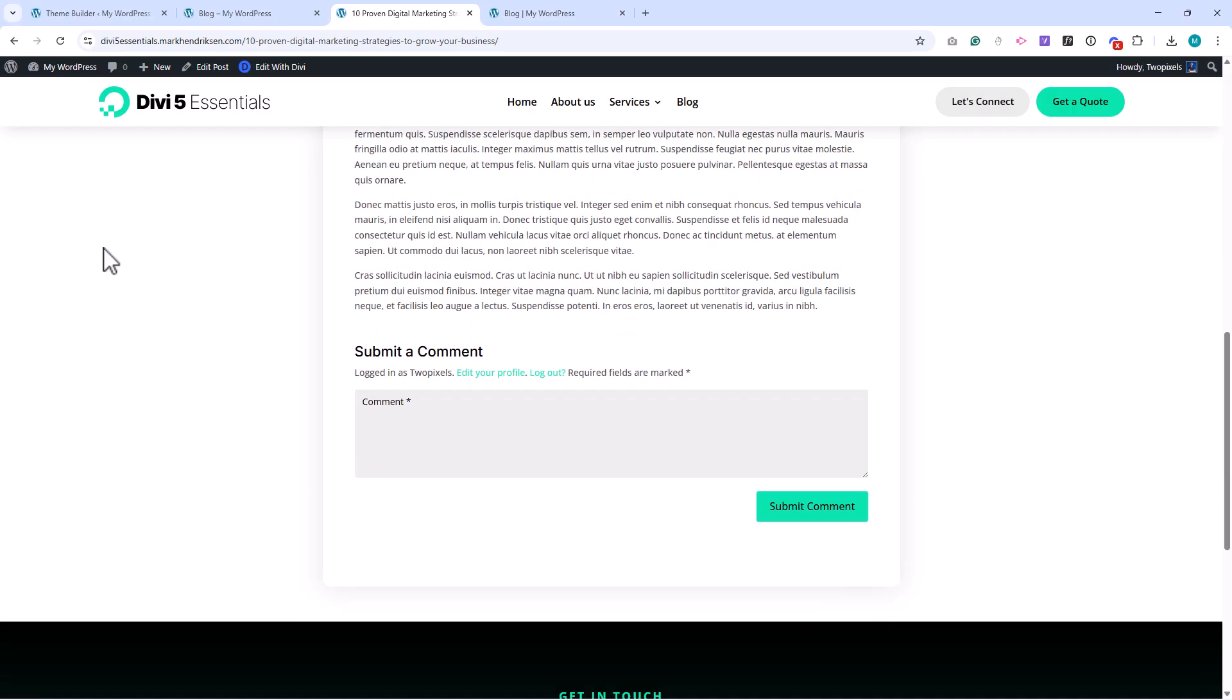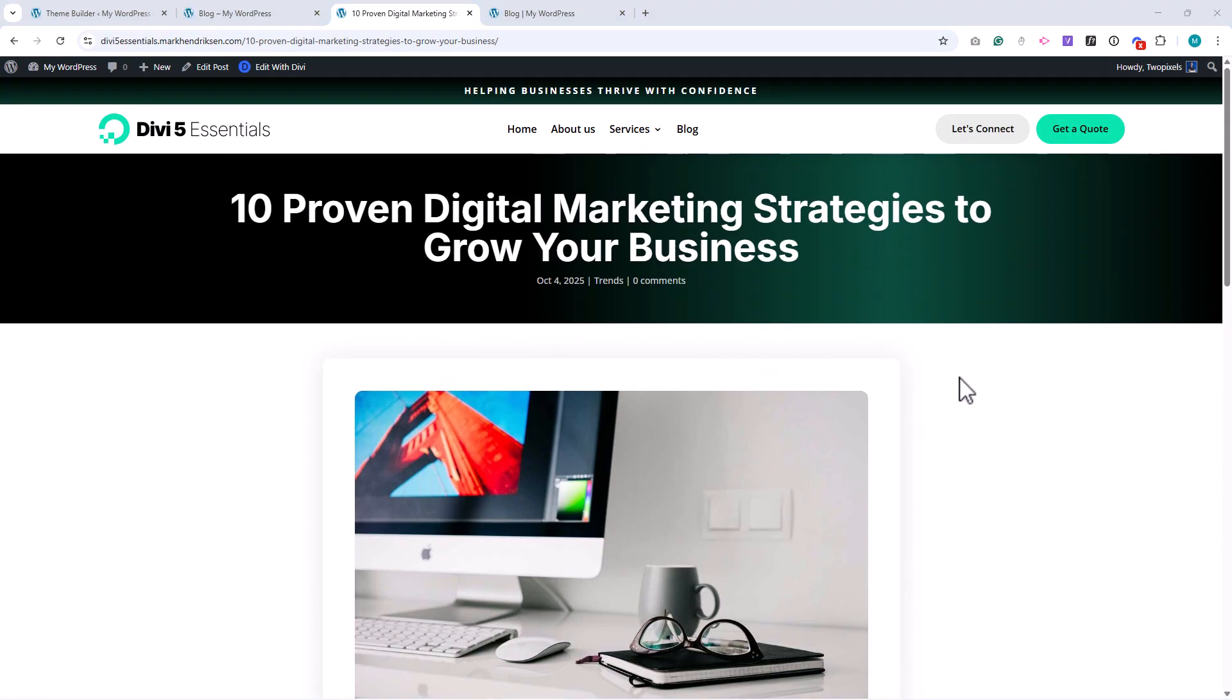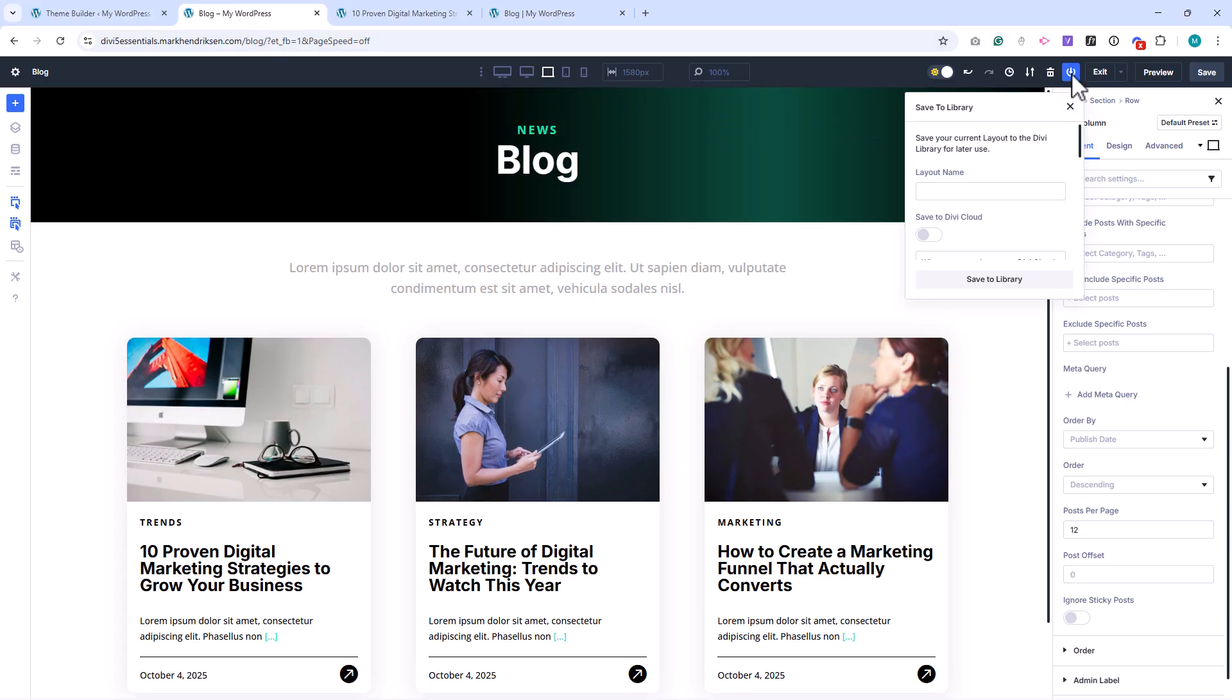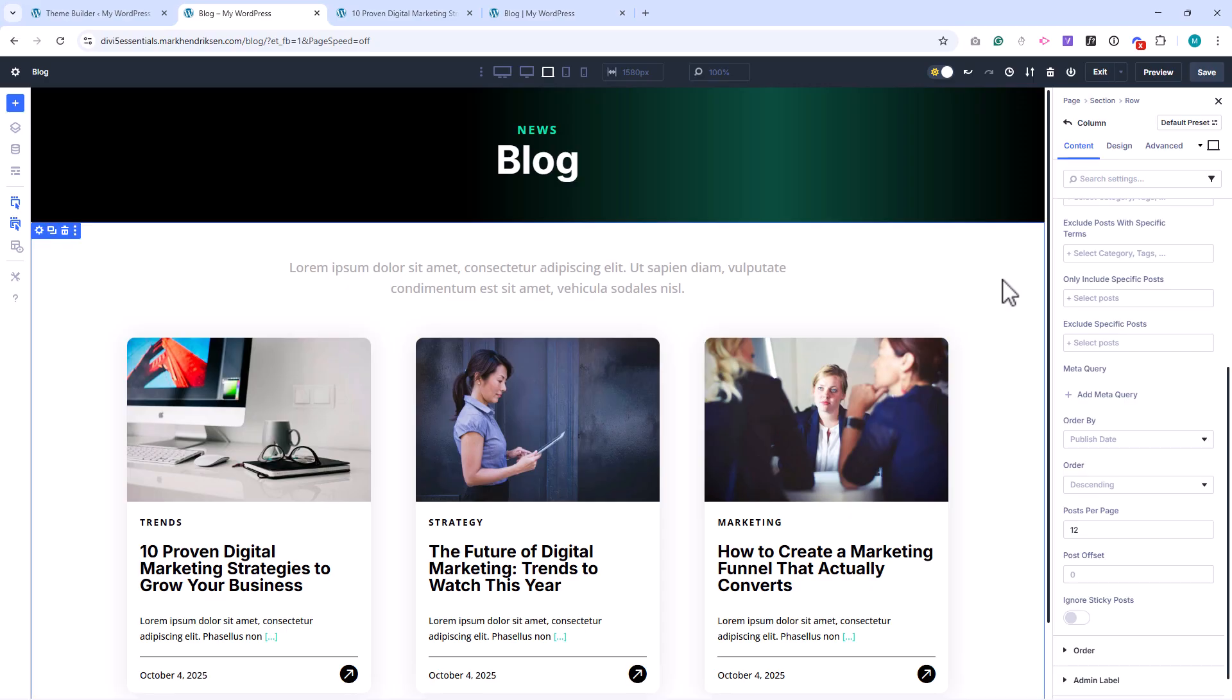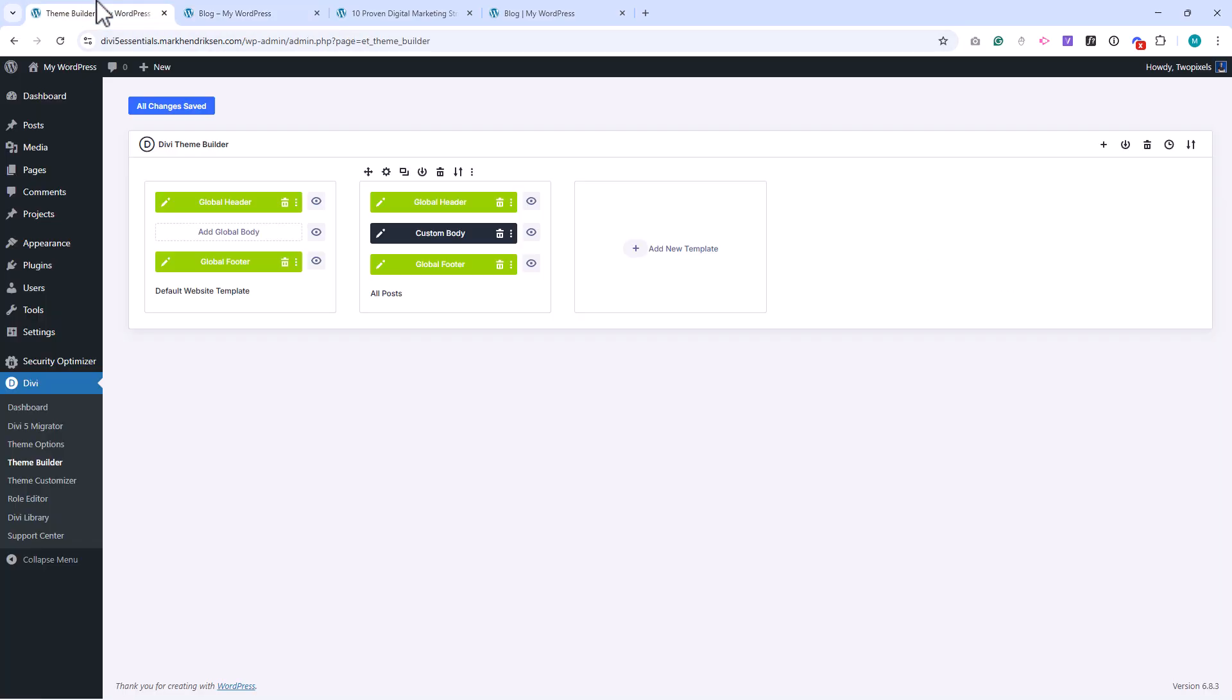Now we only need to create a category template for our post categories. To start, let's save our blog layout so we can reuse it for the category pages. Go to your blog page, and in the top bar, click on the Save to Library icon. Give your layout a name, and then click Save to Library.